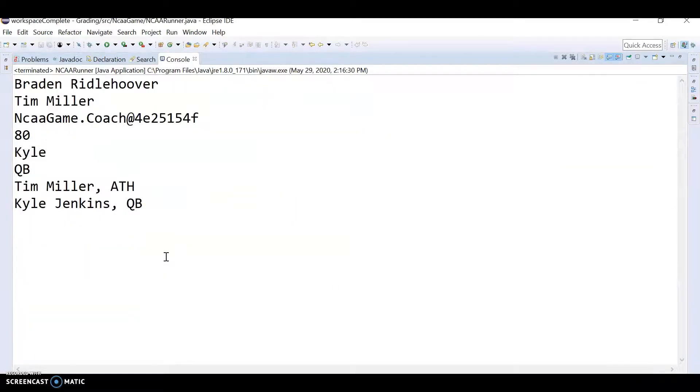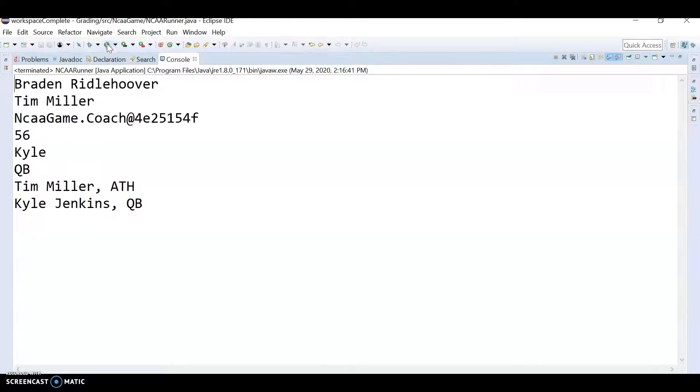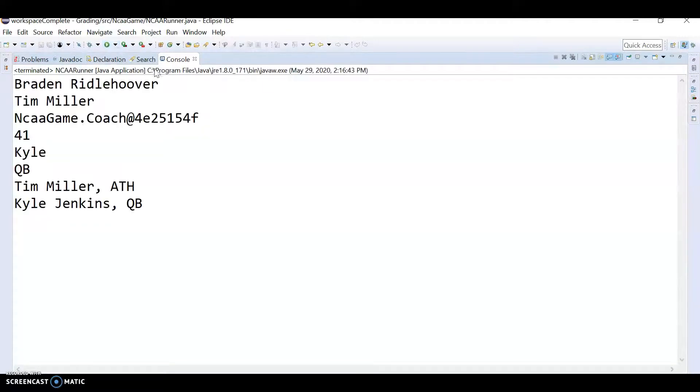Okay, so I ran it. And it looks like when we're running, we don't get those null, weird, null things anymore.